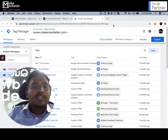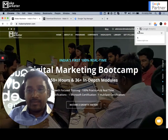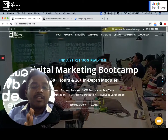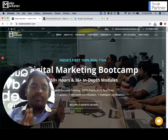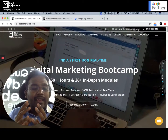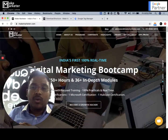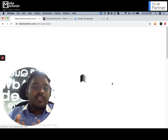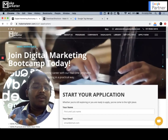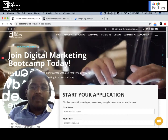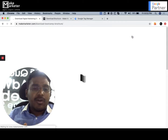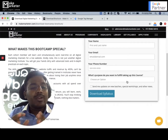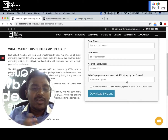This is my website — India's first 100% real-time digital marketing boot camp. I'm running ads through Google and I want to capture two different conversion actions. When people go to the 'Apply Now' form and fill it out, they land on my thank-you page — I want to track that as a conversion. Similarly, when people click 'Get Syllabus' and fill out the brochure download form, I want to capture that as a conversion too. So I have two conversions.